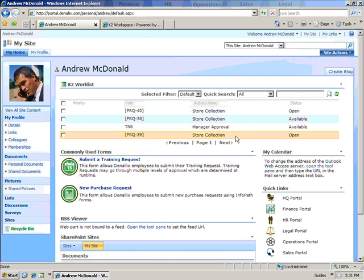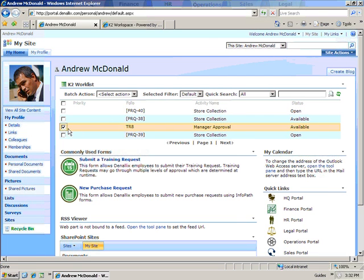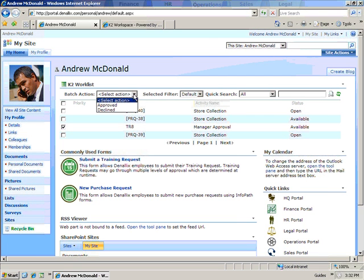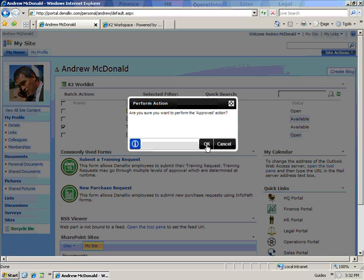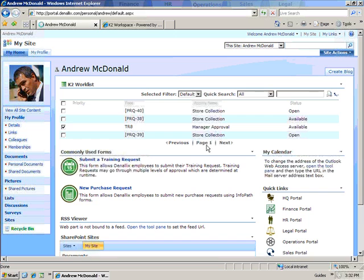Andrew could open the form from the worklist to review all the information in the request, but he knows that this is Veronica's request so wants to approve it immediately. He selects the item from the worklist and selects Approved from the Batch Action dropdown.